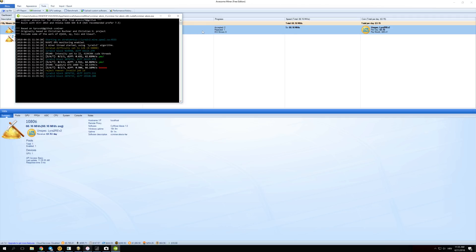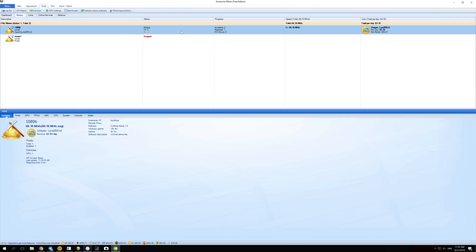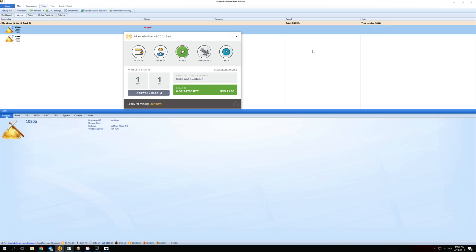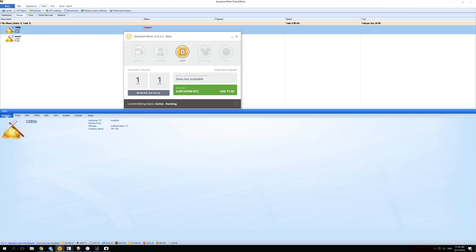Now let's compare that to NiceHash. But first we have to right click here and stop this miner. Now let's just start the NiceHash Miner version 2.0.2.2, which is the newest version, and see how much we are getting in profits compared to Awesome Miner. Click Start, give it a few seconds to load, and we should see almost for sure lower profits.